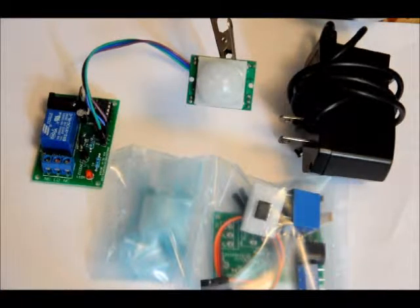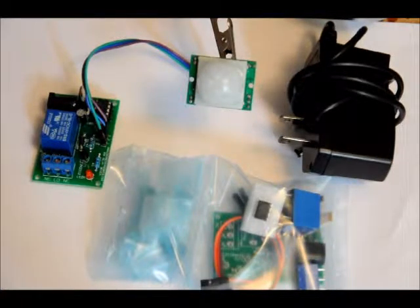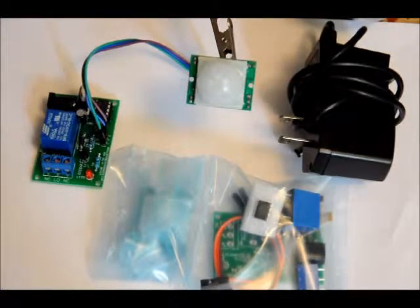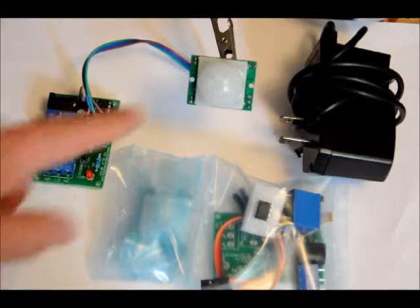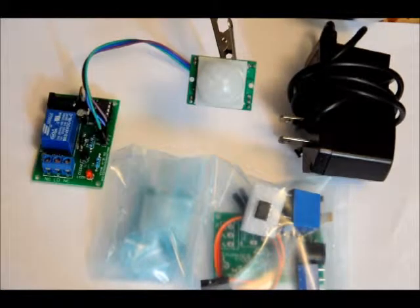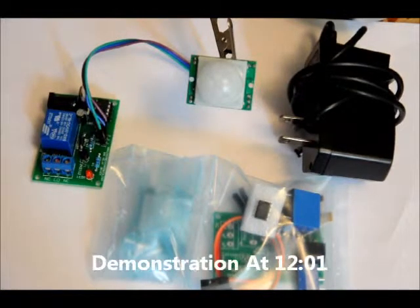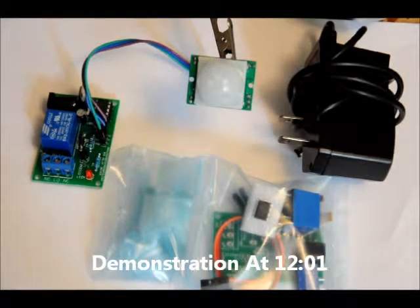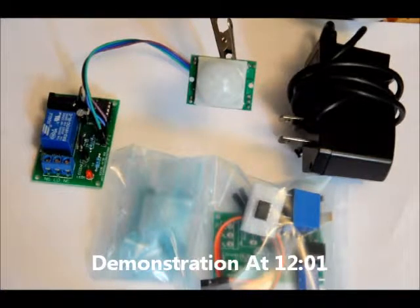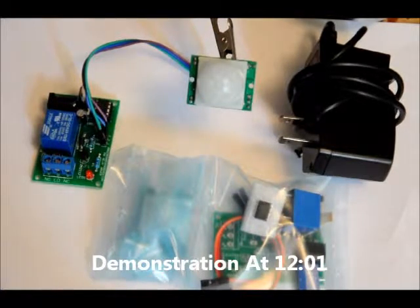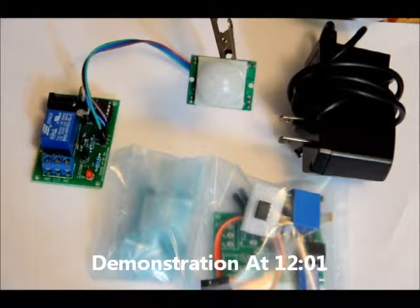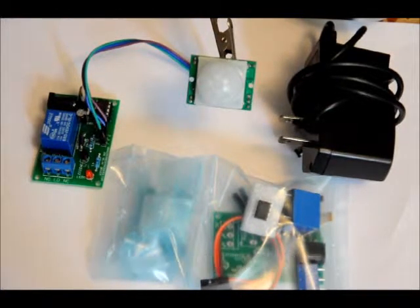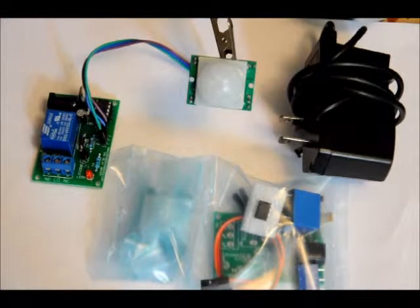This is a PIR sensor relay driver kit. Once the PIR sensor detects human presence via the infrared signature coming off the human body, it turns on the relay for 1 minute and 20 seconds.